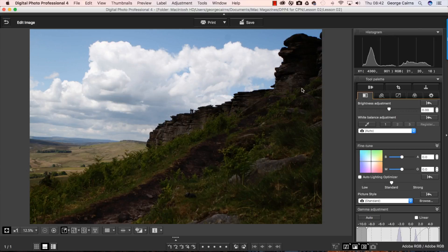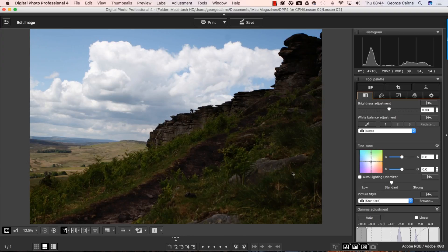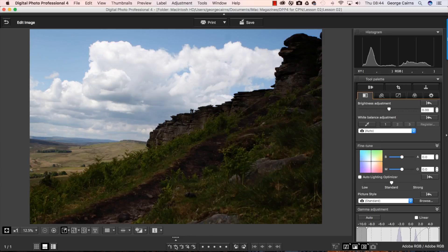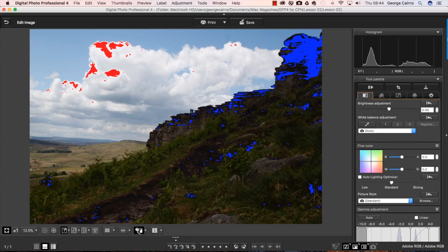We can see that with the naked eye and also we can see that with the histogram. Another way to find out which areas are over or underexposed is to use the highlight or shadow clipping warnings and we can turn those on by clicking this icon here.